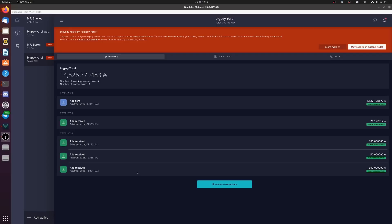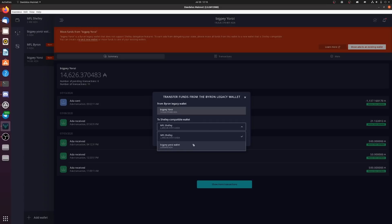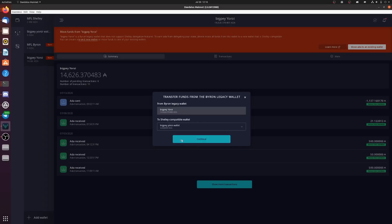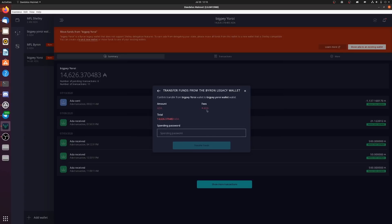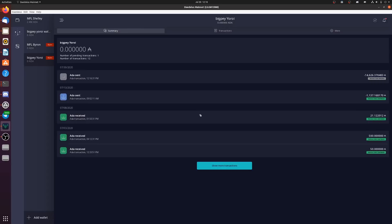Now that our new Shelley wallet has synced, go to the Byron wallet. You can tell the difference by the red Byron tag — that's the federated, centralized wallet with fewer keys. The new Shelley wallet has the additional keys. To delegate to any stake pool, take the ADA in the Byron wallet, click 'Move to an existing wallet,' select the new Shelley wallet, and click Continue. There's a small transition fee — in this case 0.26 ADA — then enter your spending password.